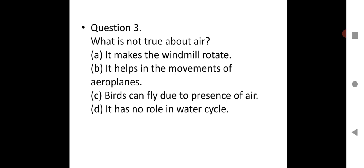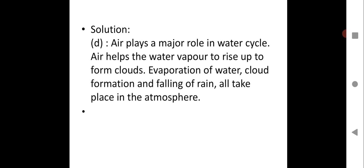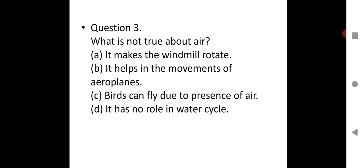Question three: What is not true about air? Options: it makes the windmill rotate; it helps in the movement of aeroplanes; birds can fly due to the presence of air; it has no role in the water cycle. The correct option is D. Air plays a major role in the water cycle — helping water vapor rise, forming clouds, and enabling rainfall. So saying air has no role in the water cycle is not true.